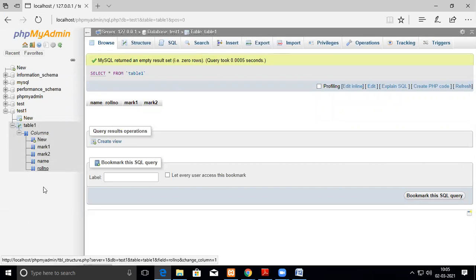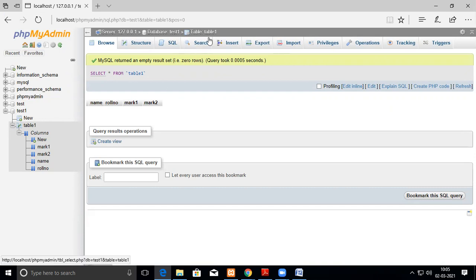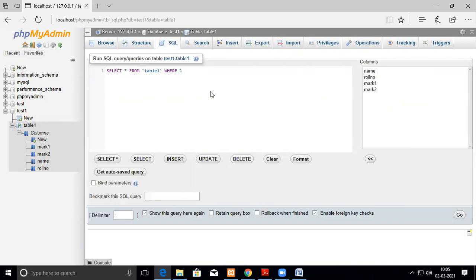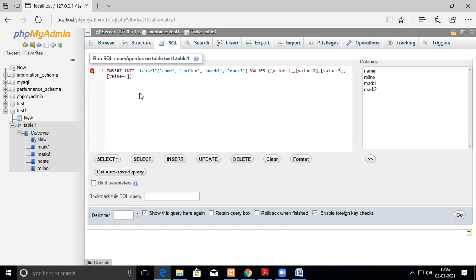To insert data, you can use the Insert tab or write an SQL query. Since there is no data in our table, we'll insert new data. Clicking Insert automatically generates the syntax: INSERT INTO table1 with all column names and values. You can directly give values here in the SQL editor.